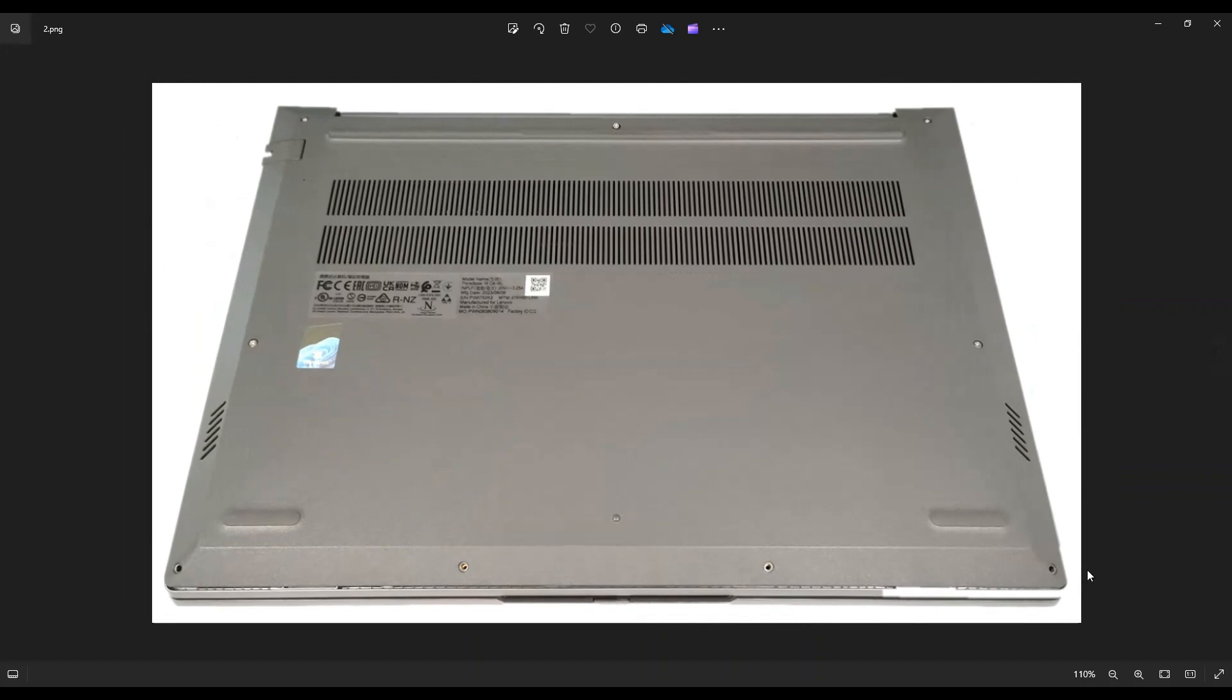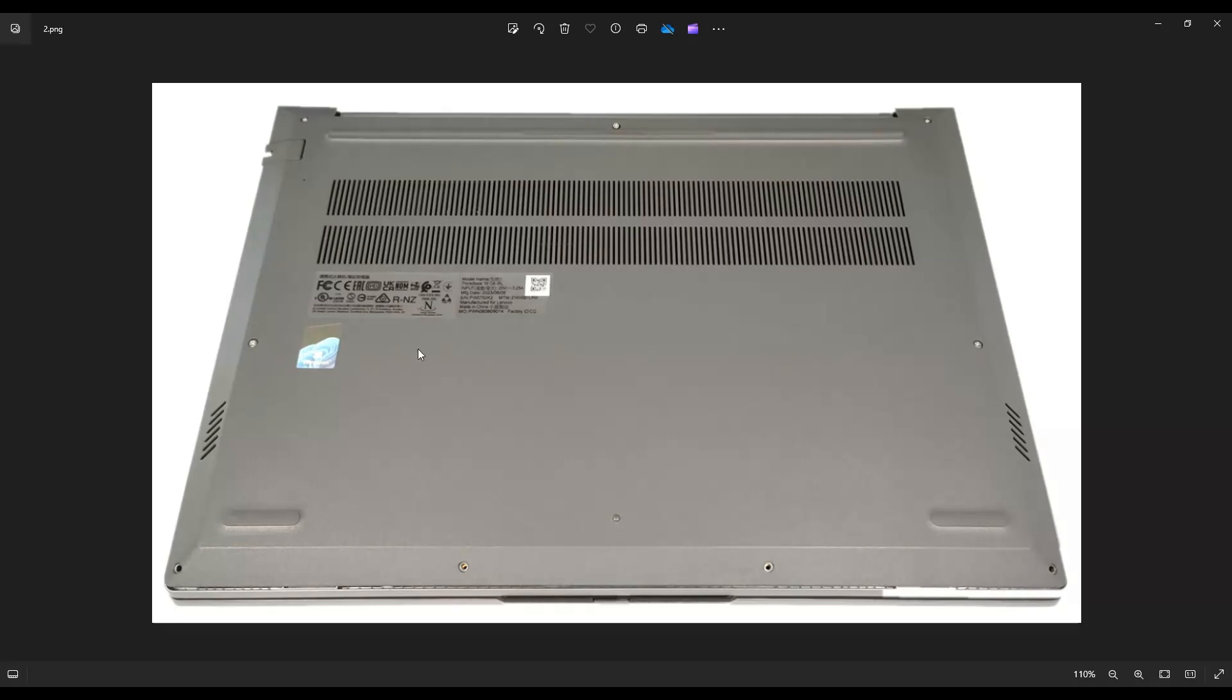We're then going to flip it over to access your bottom case screws. Now you have a total of nine screws. These four along this edge here, these screws actually come out. The rest of the screws, these three on top and these two in the middle, those screws are going to stay in the bottom case even though they've been unscrewed from the threading.